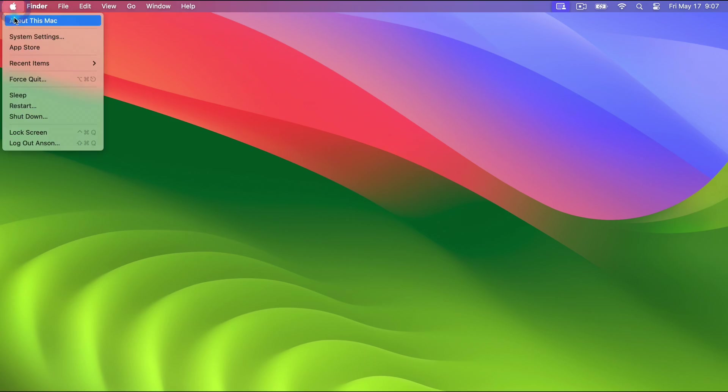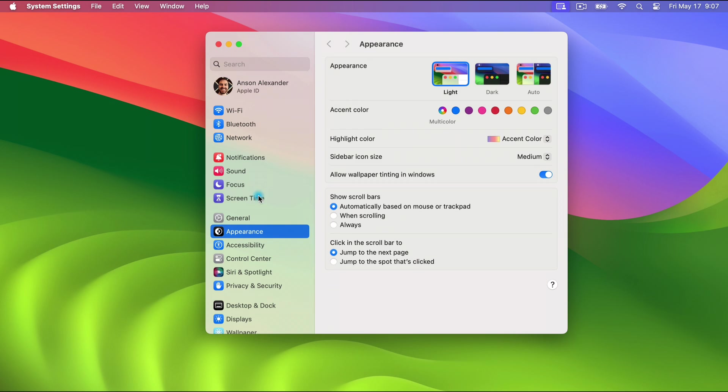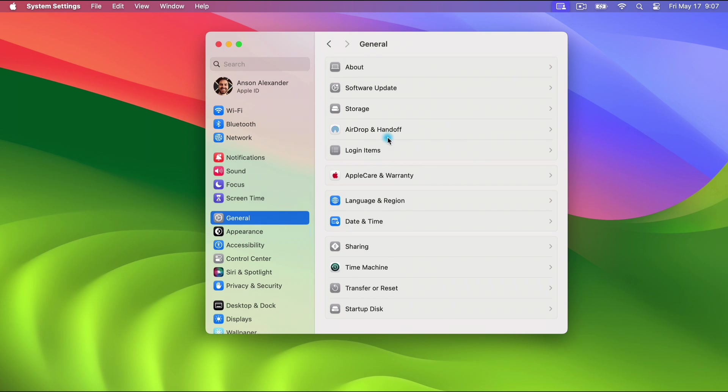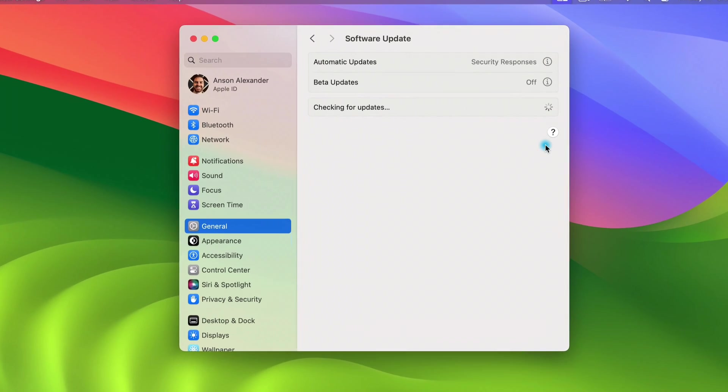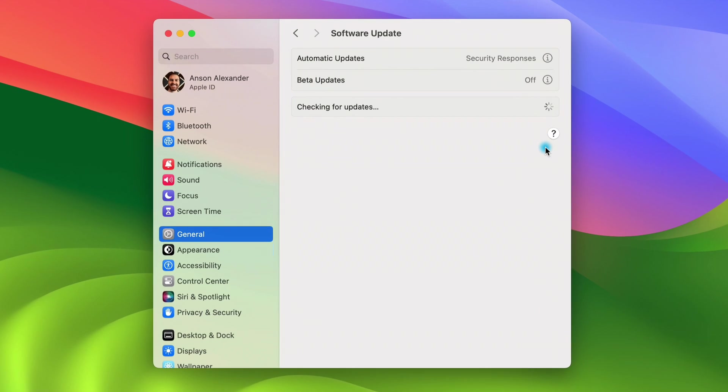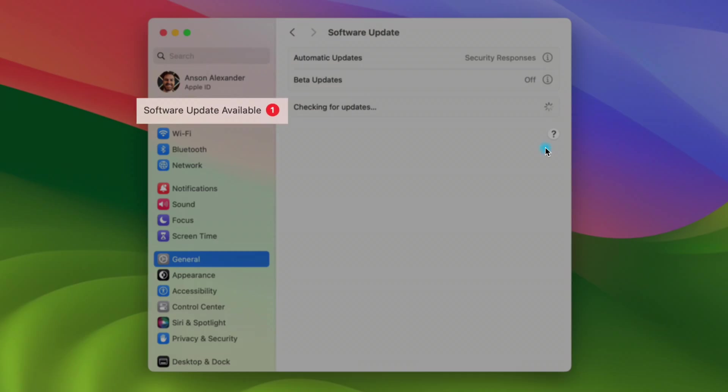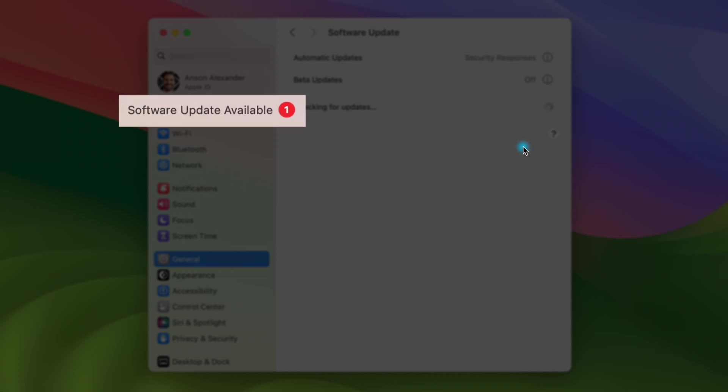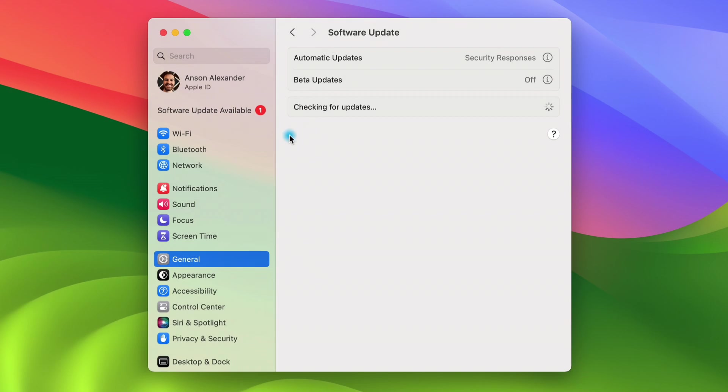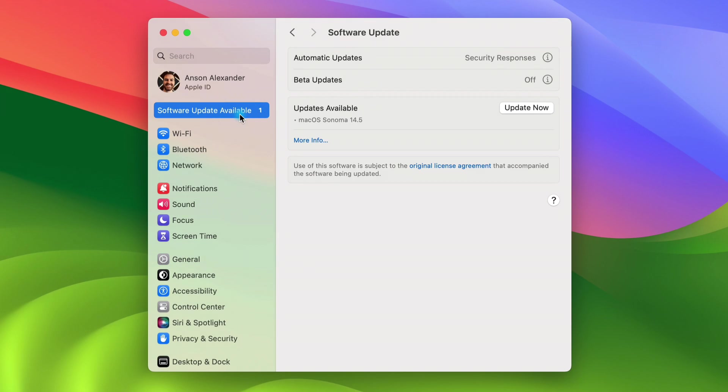Now for 14.5 I went to my system settings then to general and then to software update. After about 30 seconds of checking, a section to the left of the system settings appeared saying software update available with a red dot in the number one. I clicked on it and saw Sonoma 14.5 was available so I clicked update now.